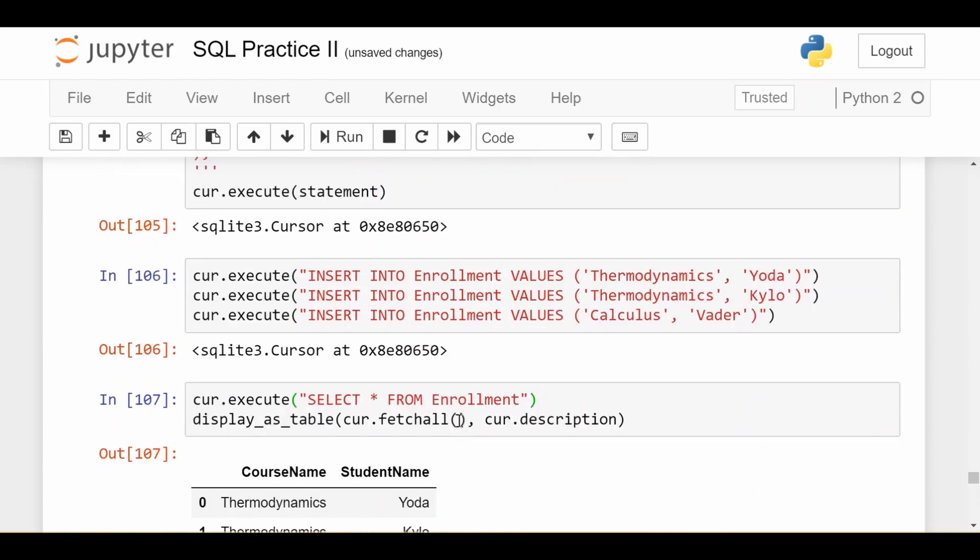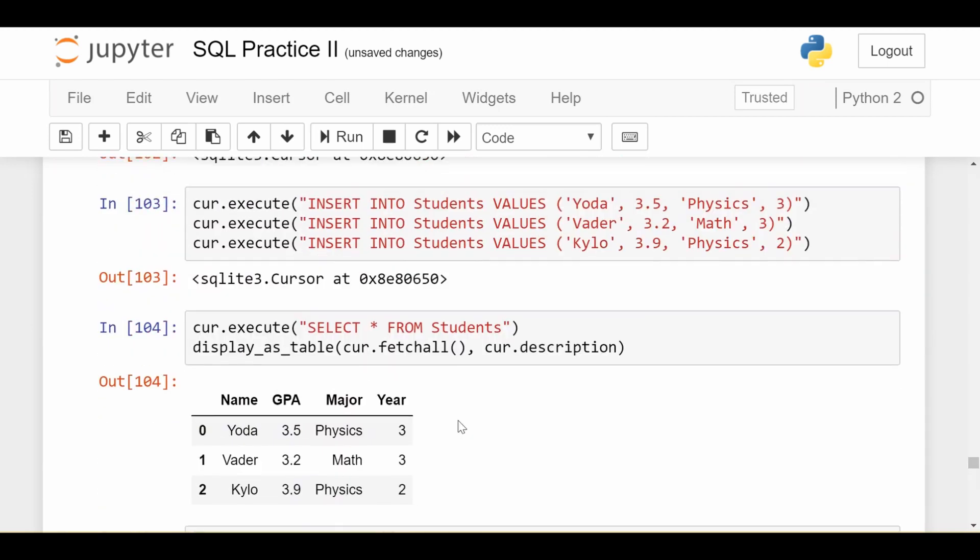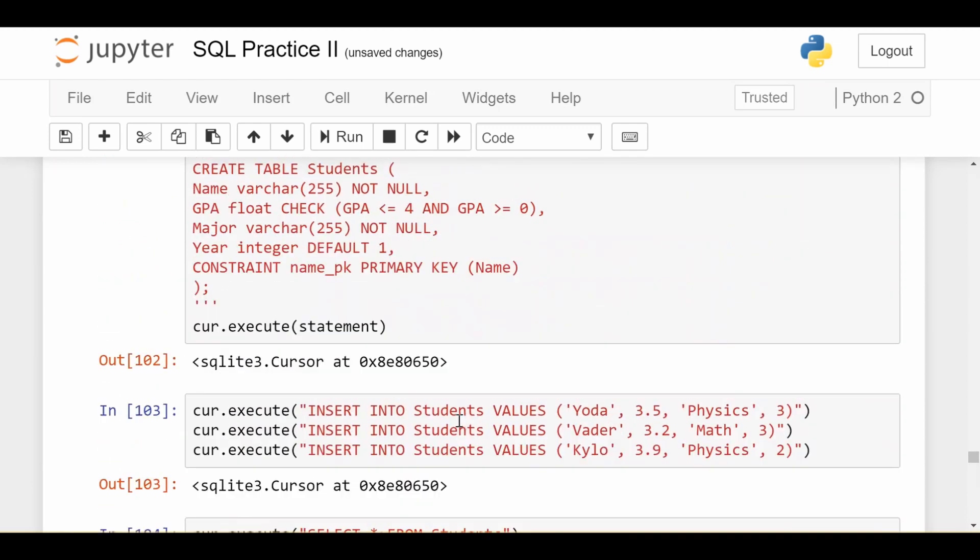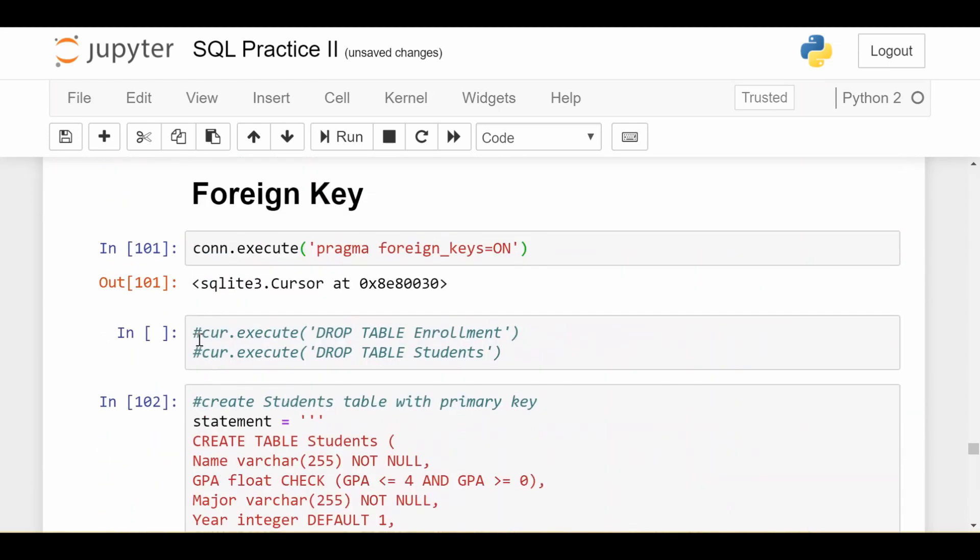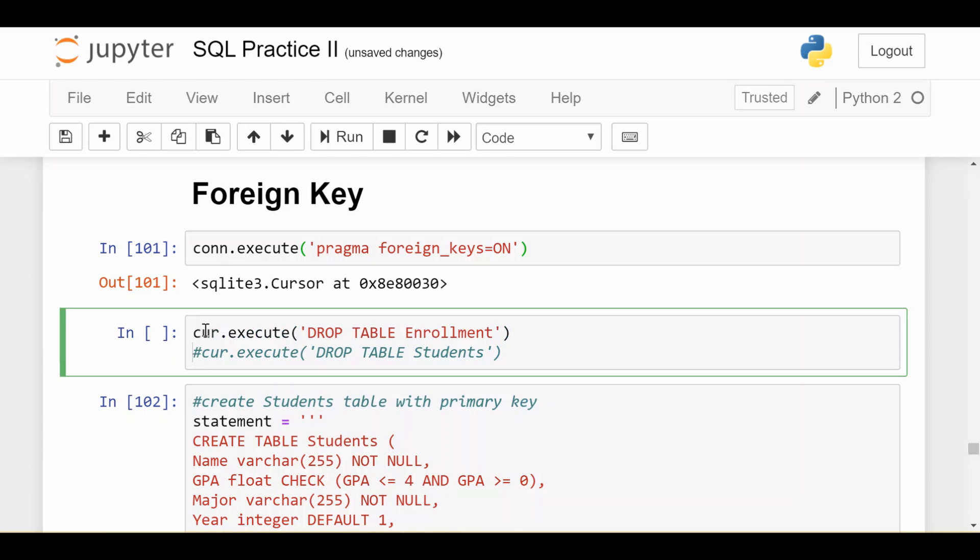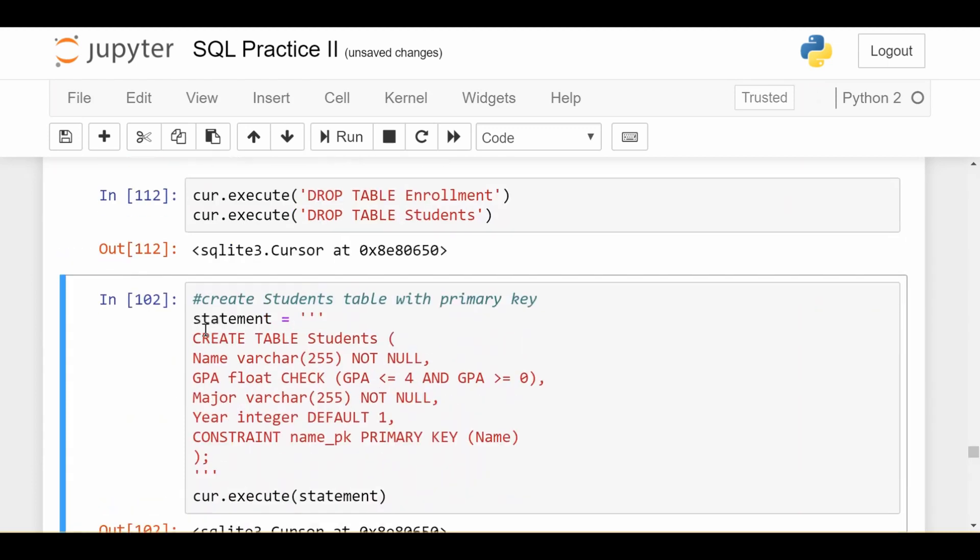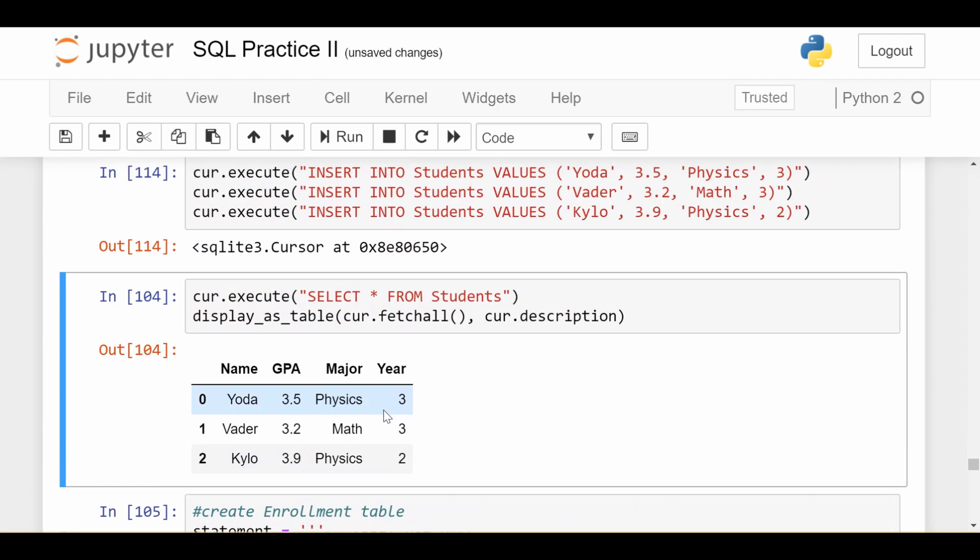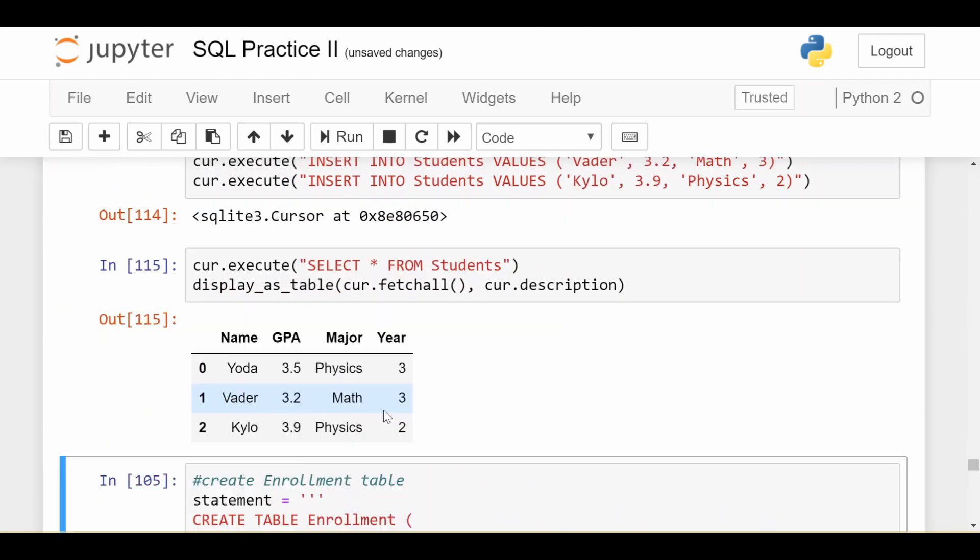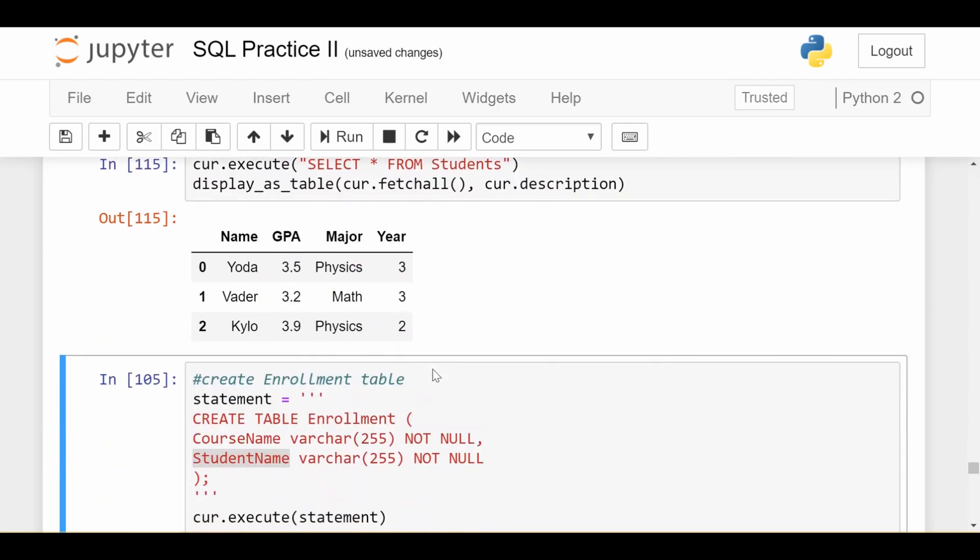I'm going to go back up to the top and we're going to add just one line which is going to fix all of this for us. The first thing I'll do is drop both of these tables so we can start from scratch. The students table will not change. I'm going to leave that as it is and then we'll have the same three students we had before.